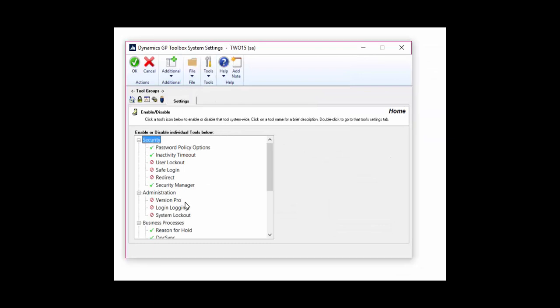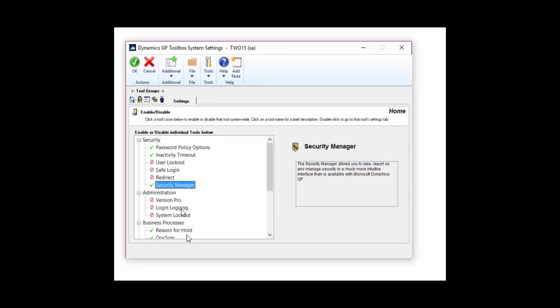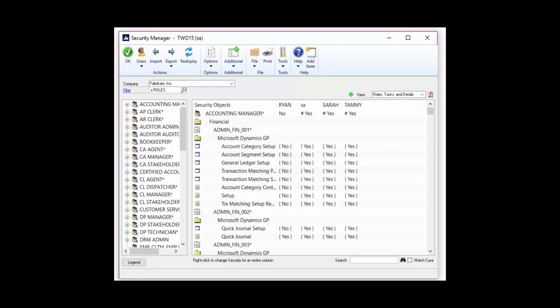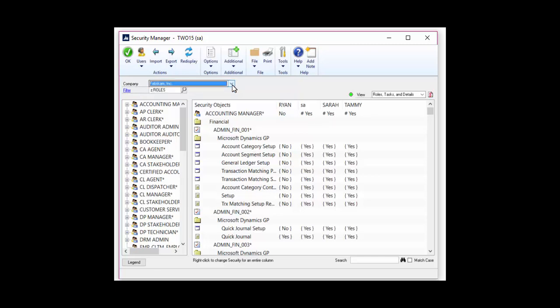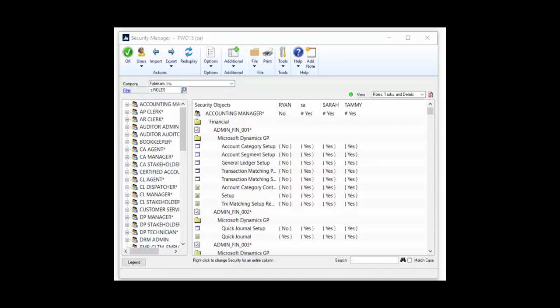Security Manager is a great option if you're looking to decode some of GP's security measures. This grid-formatted window gives you a place where you can easily see what windows, roles, reports, and anything your users have access to — all in one spot. You're able to see this by company and also filter out what information you want to see.